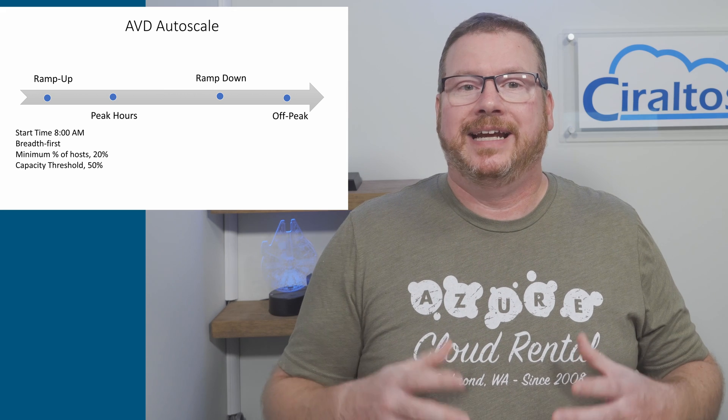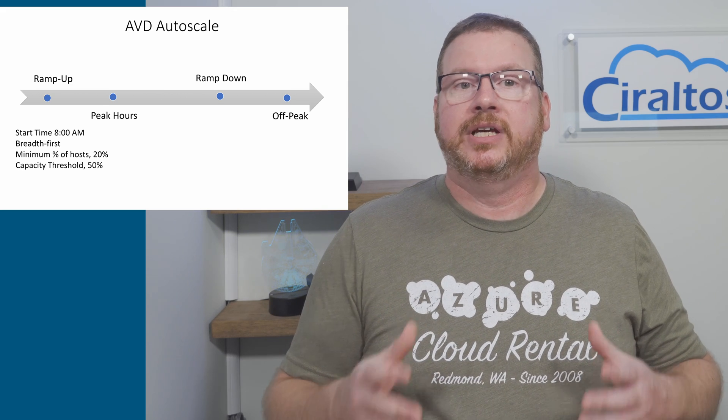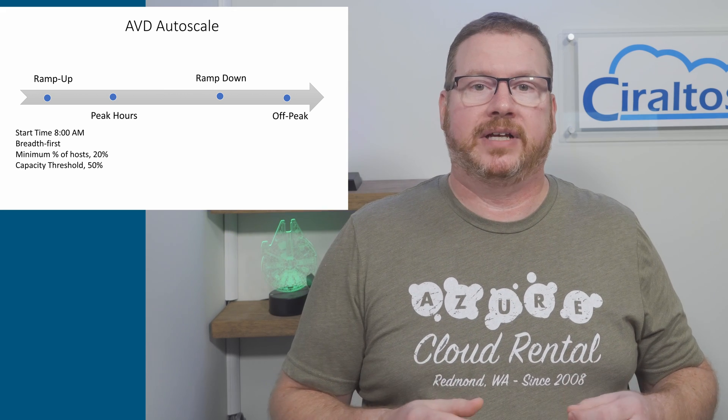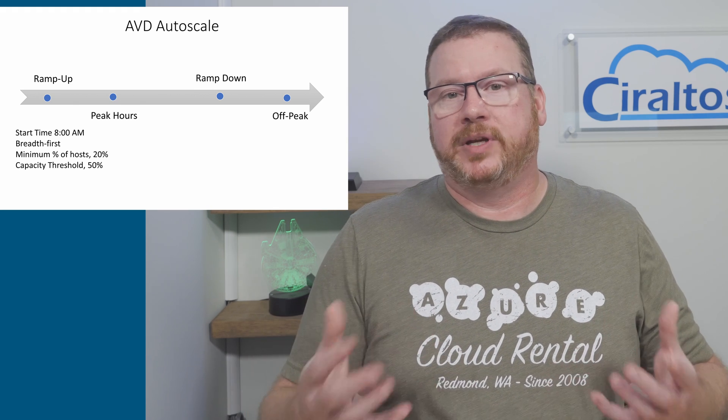We can't start a fraction of a server, at least not yet. So any fractions are rounded up.